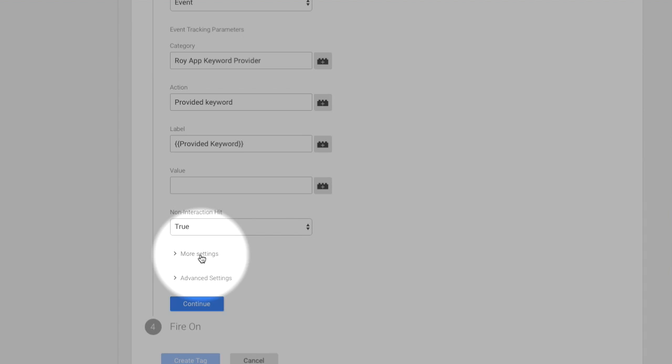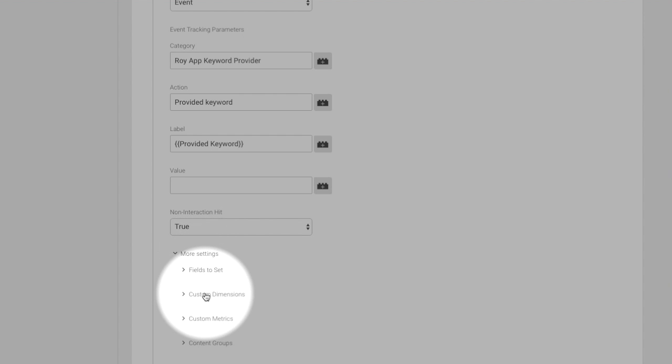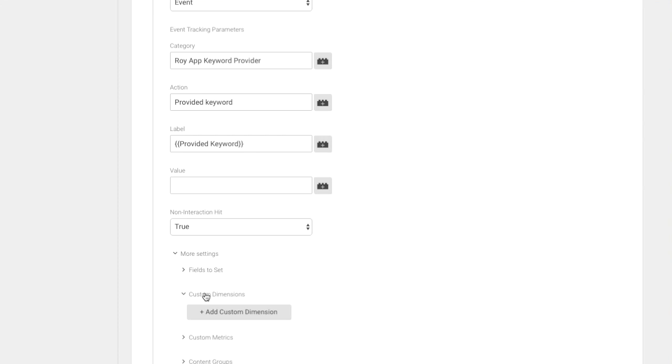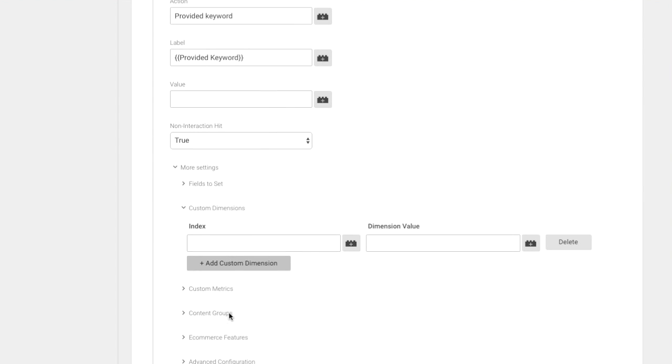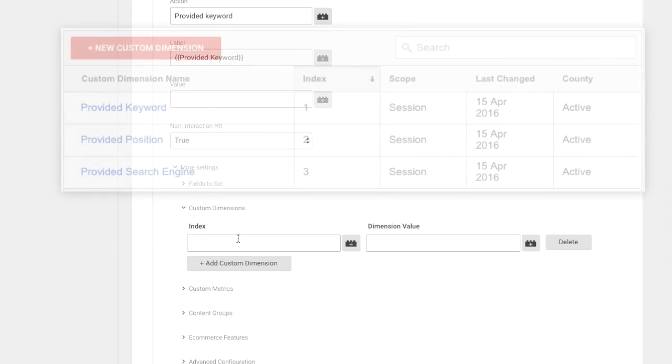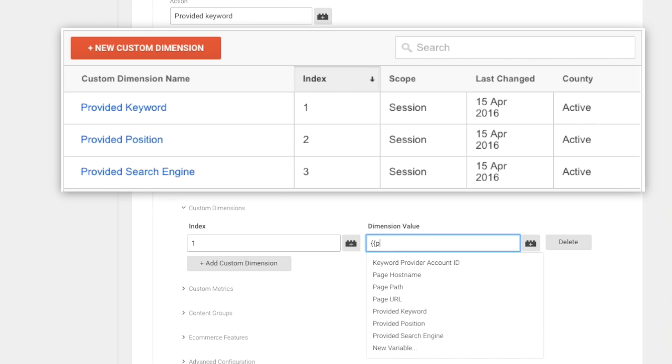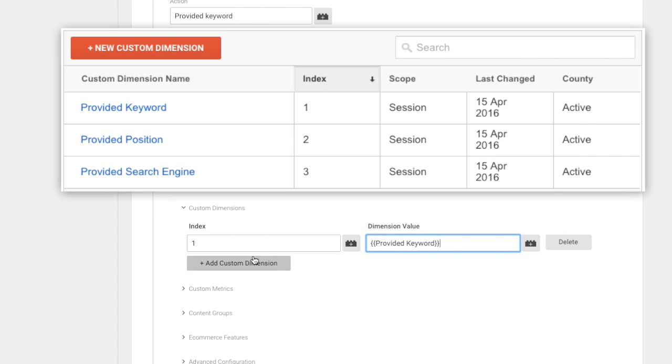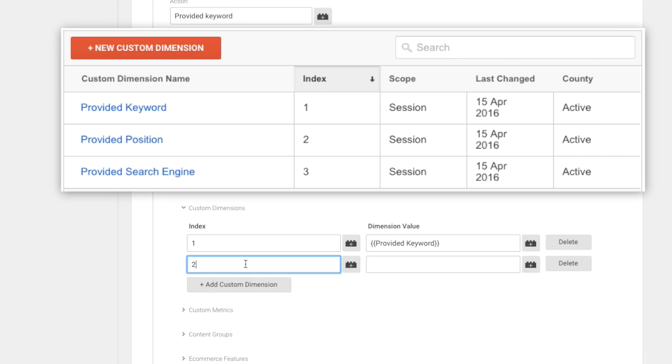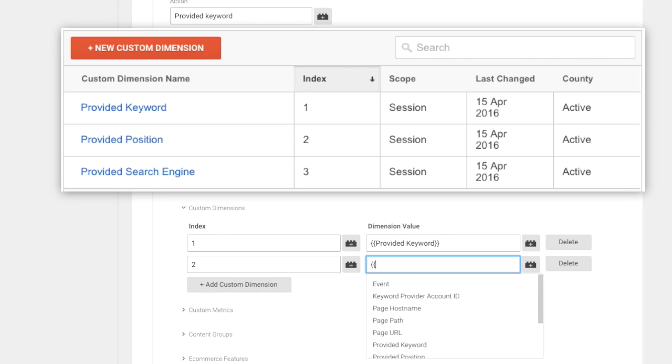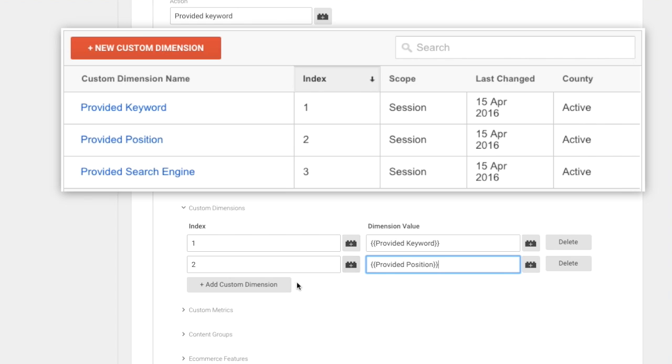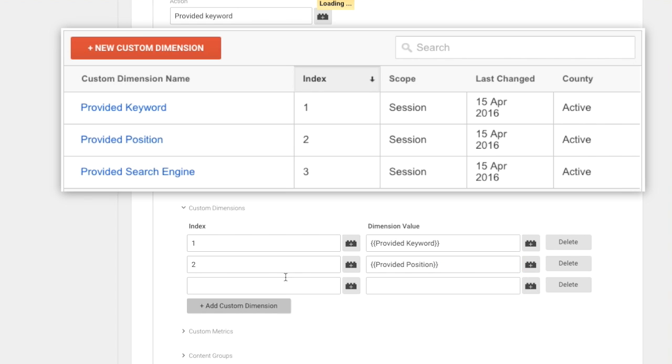Open up more settings. And go to the custom dimensions section. Create three new indexes. They should map the custom dimensions you just created within Google Analytics. So for the first, use the provided keyword variable. For the second, use the provided position variable. For the third, use the provided search engine variable.